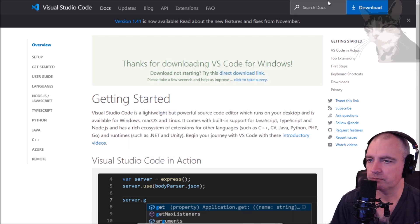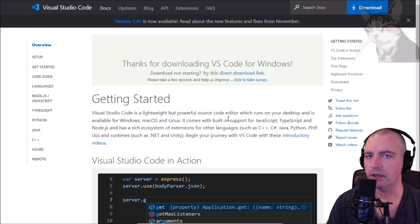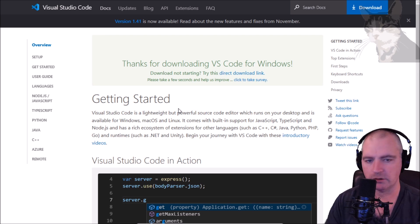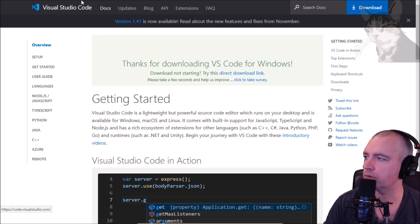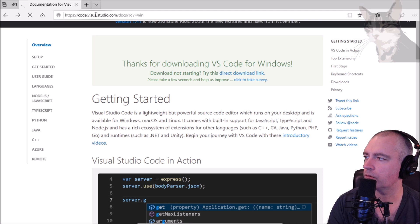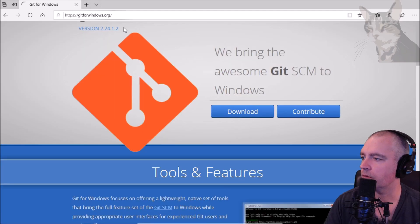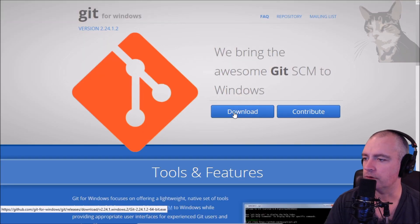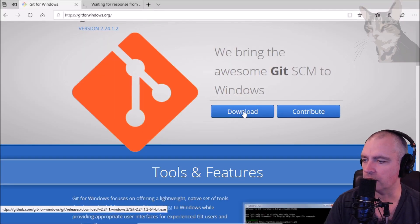Finish, okay now the next one is Git for Windows. There we go, Git for Windows, download.